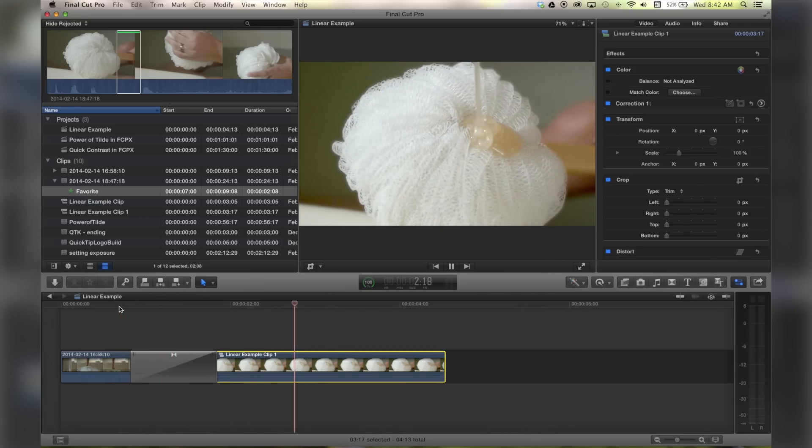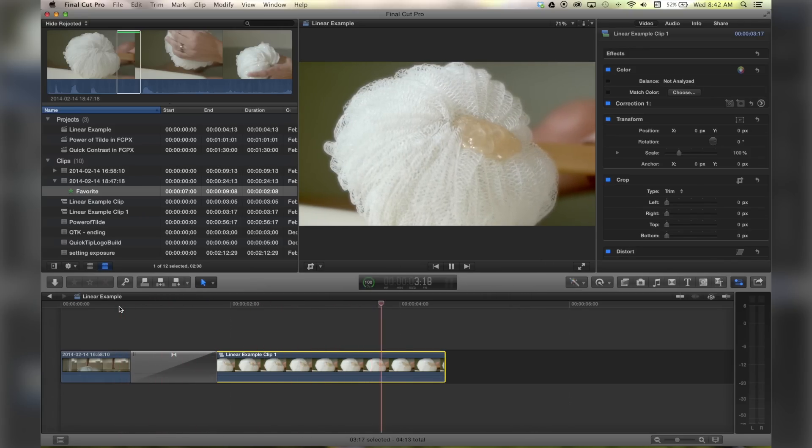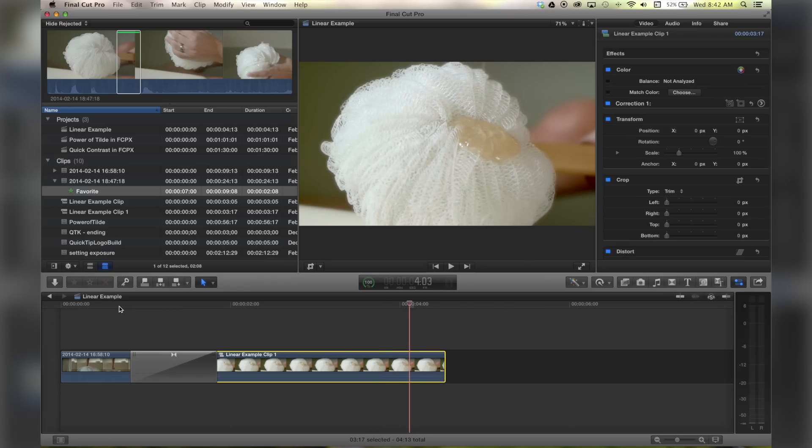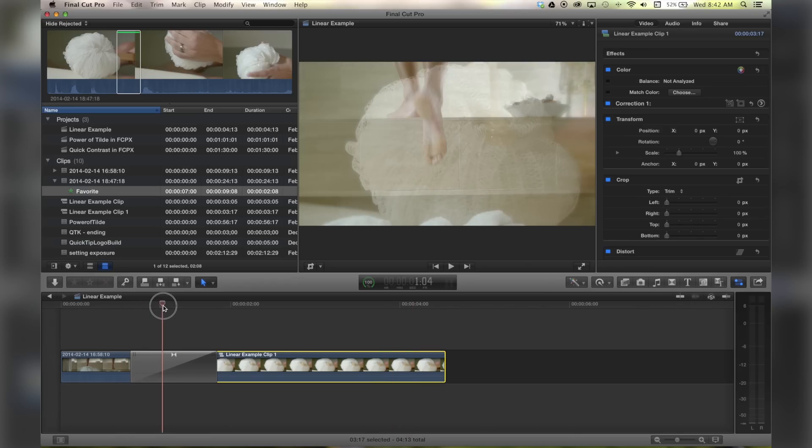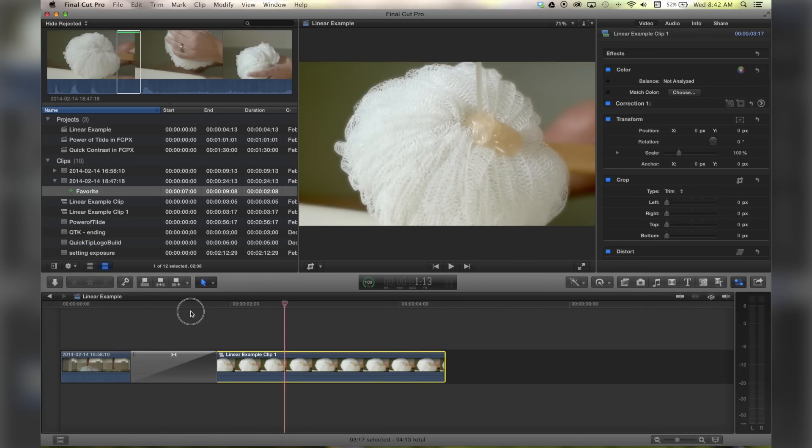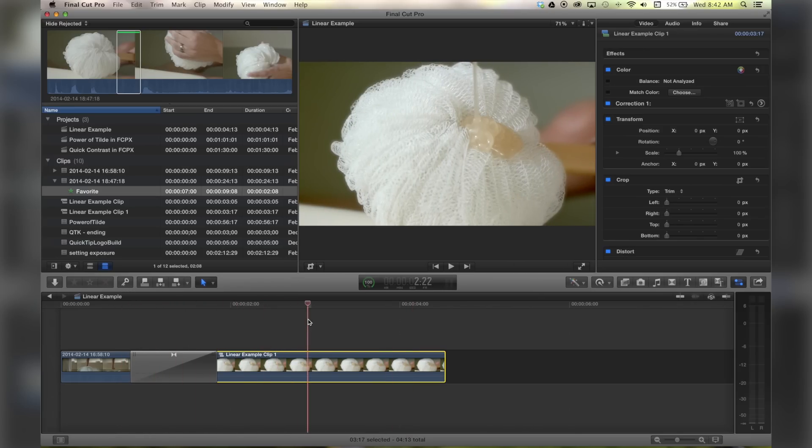And now as you play through it, it will transition smoothly. The movement will not start—you will not see a starting point, and it now does it smoothly. There you go, that's how you defeat the linear Ken Burns in Final Cut 10.